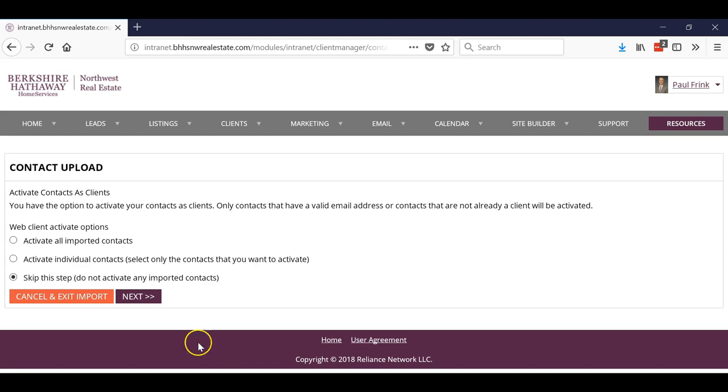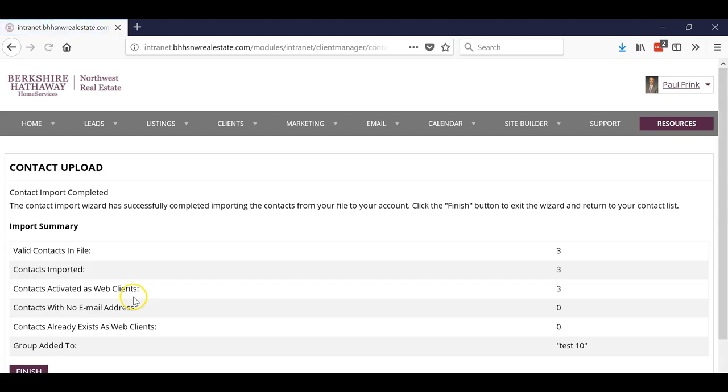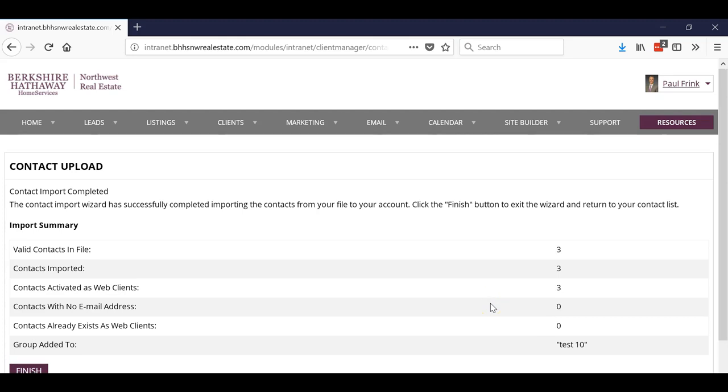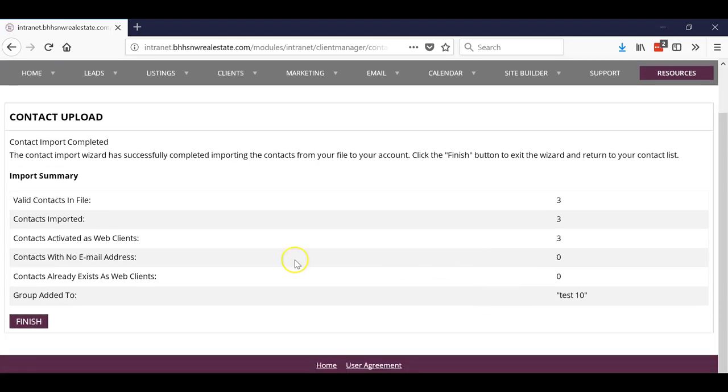So I want to make them all an active web client, so I'll hit Next. Okay, so it says valid contacts imported, activated as web clients, everybody got an email, and then I put them in the test group. There you go, Bob's your uncle.